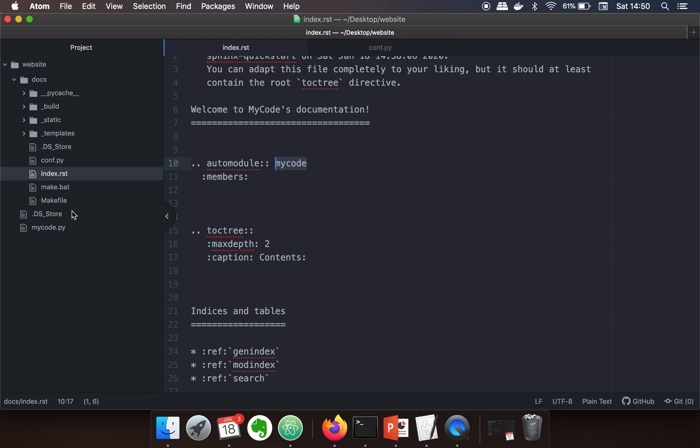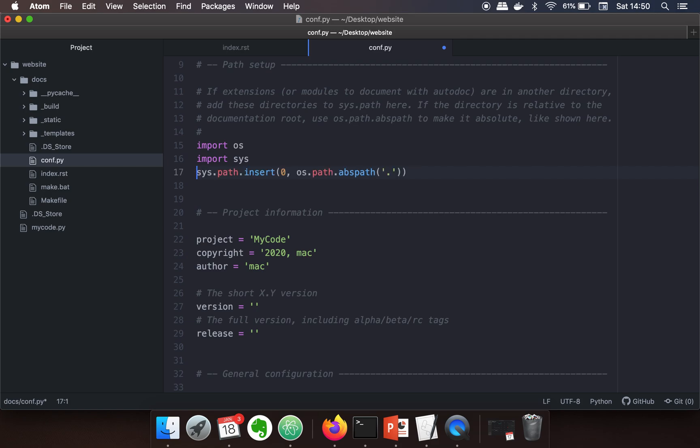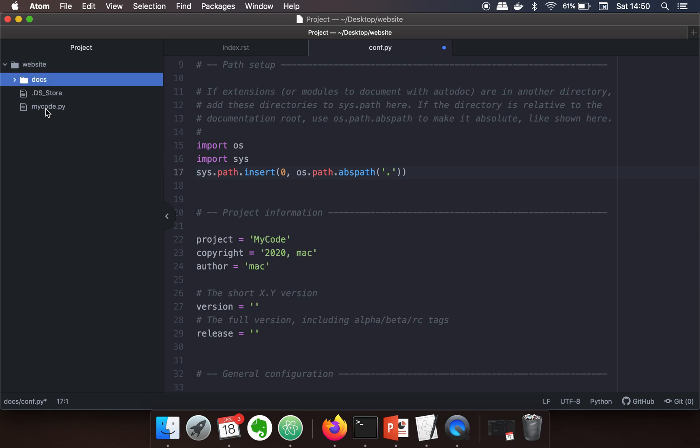So what you have to do is tell Sphinx where to search for the code. How can you do that? You can just go to conf.py and uncomment these lines, and here you have to add the directory where your code is present.